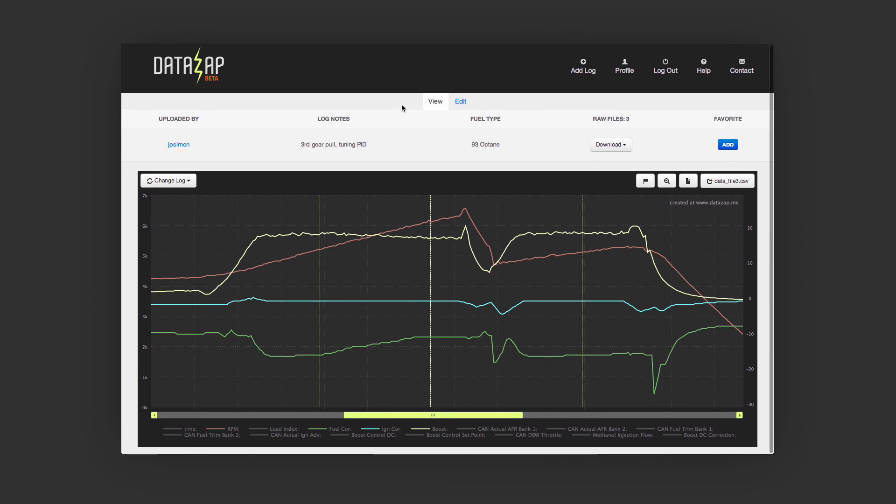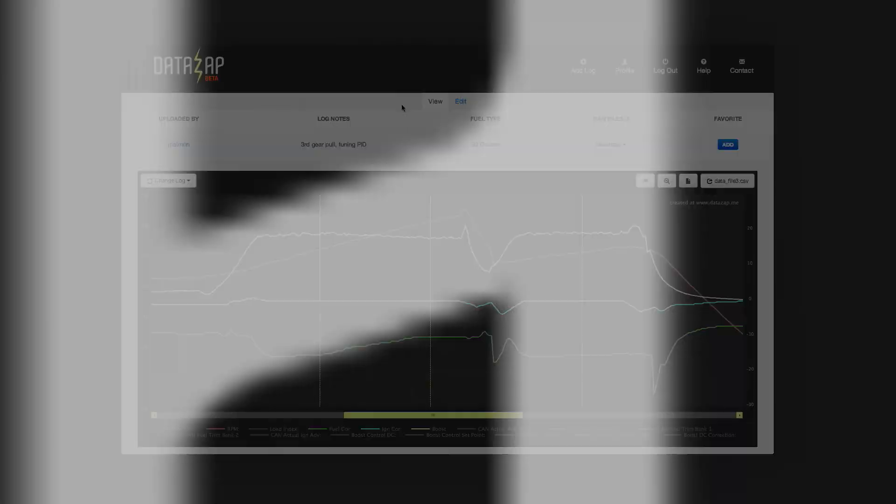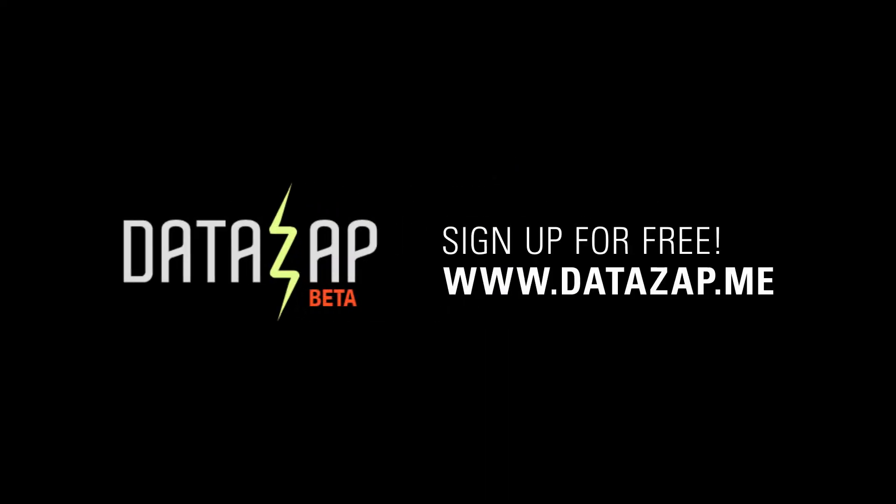Hopefully you guys like these updates. I have some other very cool features coming soon, so stay tuned. In the meantime, tell all your friends to sign up for DataZap.